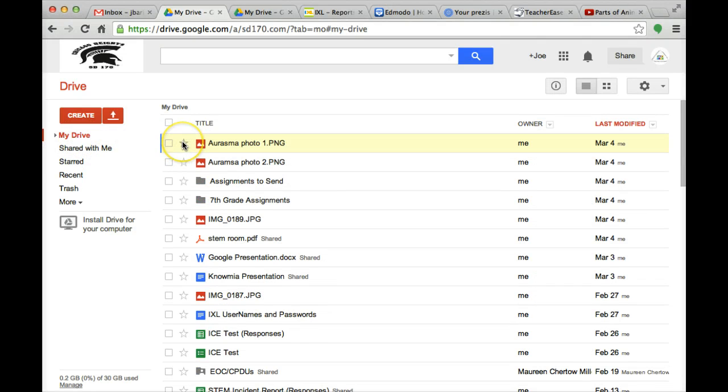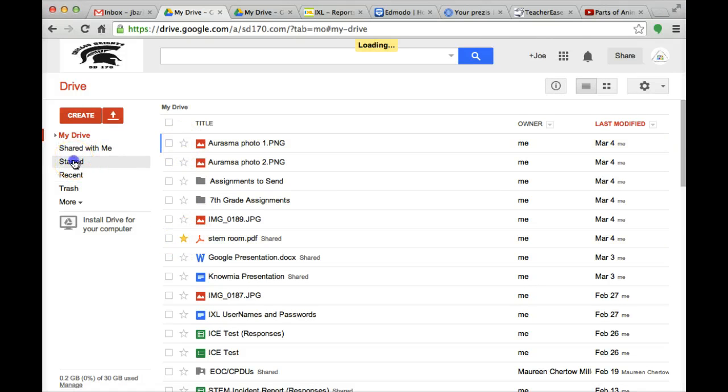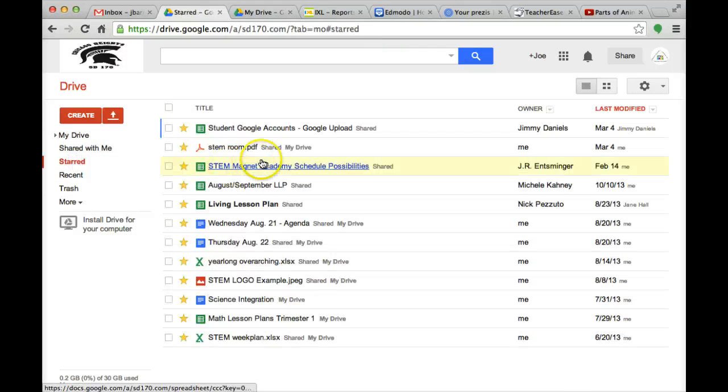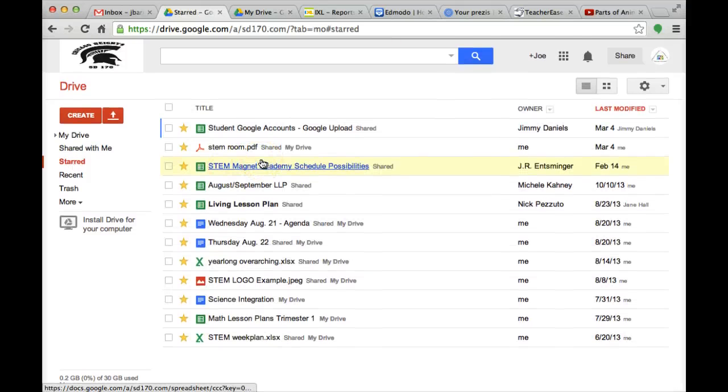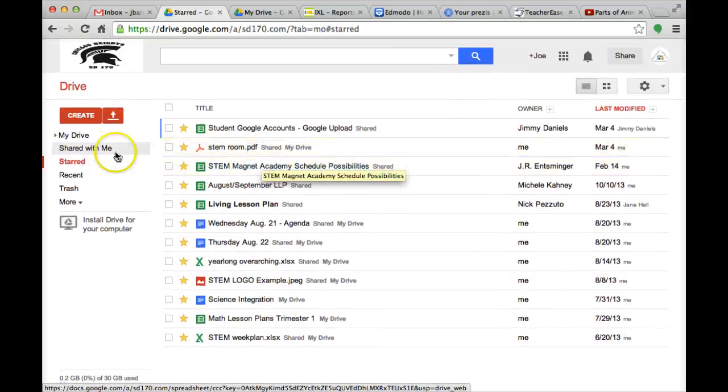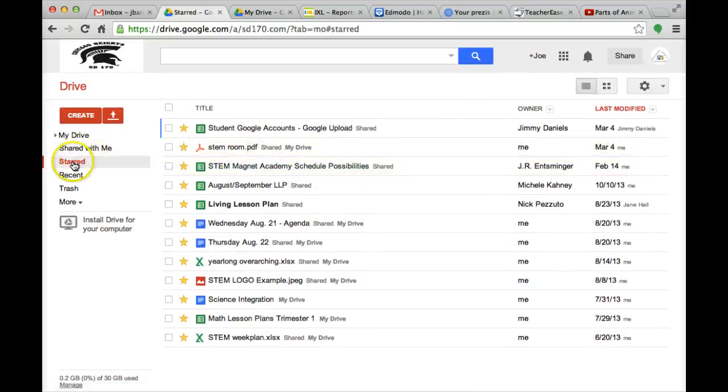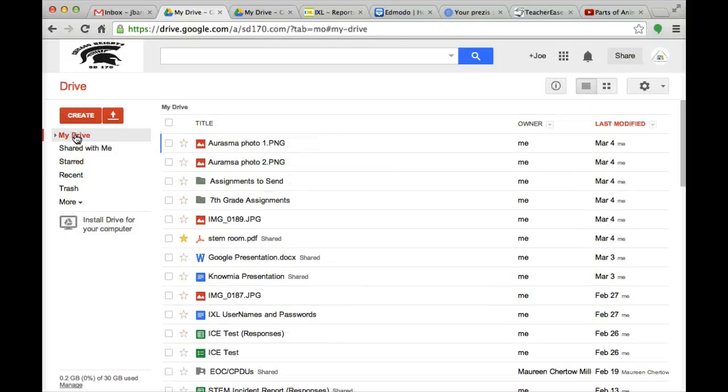Now, you see a star right here? If you were to click on a star, on the left hand side, the next tab under this is starred. All of these documents that you click on the star will go into that file.